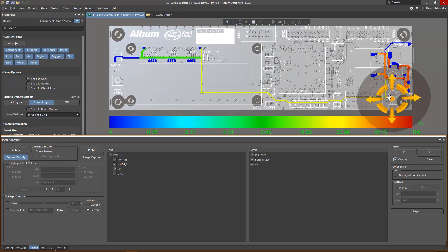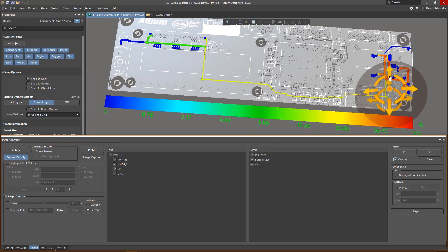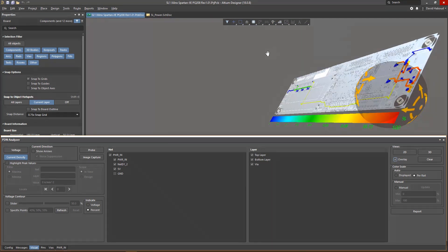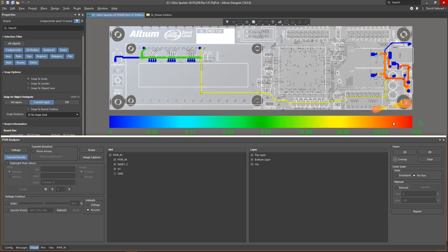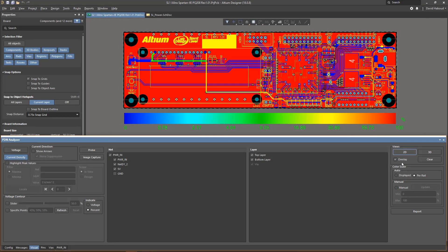Having the analysis results overlaid onto your layout makes changes easy to implement and quick to verify.